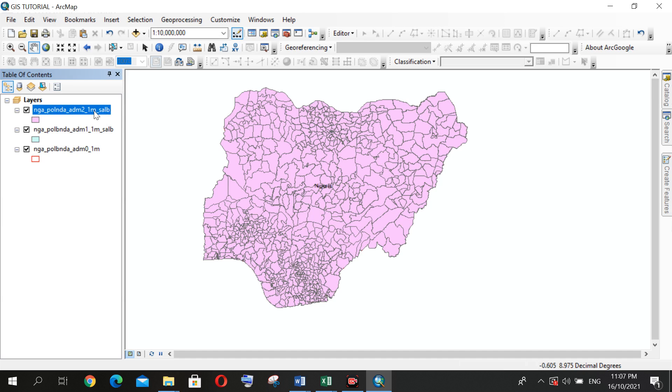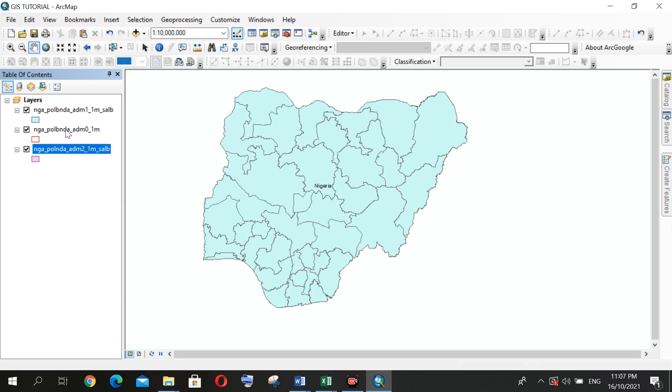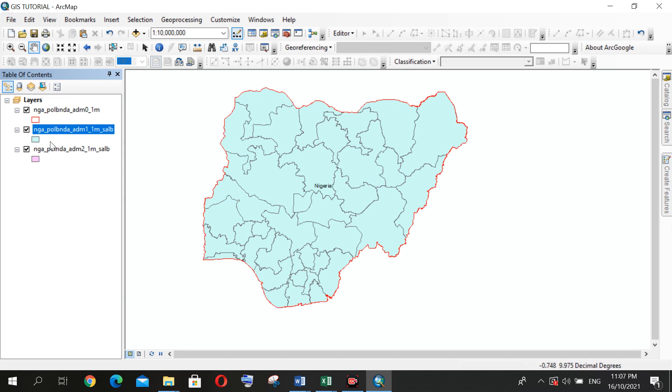So now, how do you arrange these layers? I can drag this down depending on my area of interest.